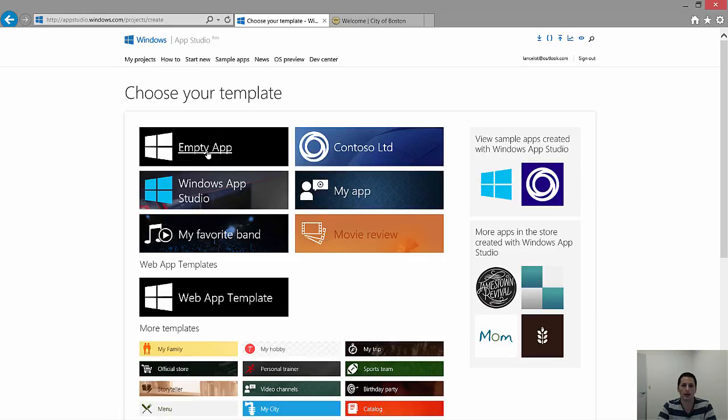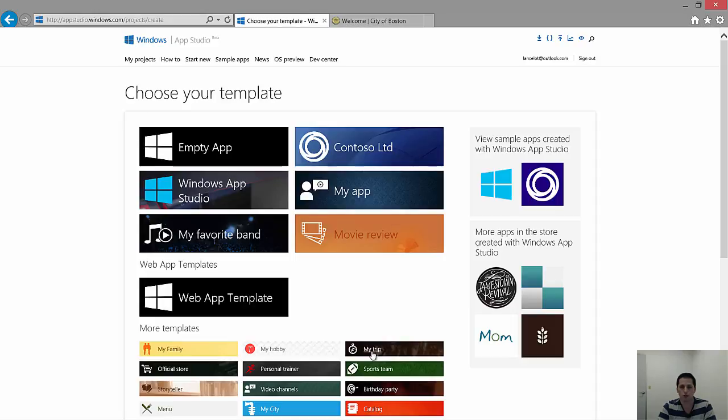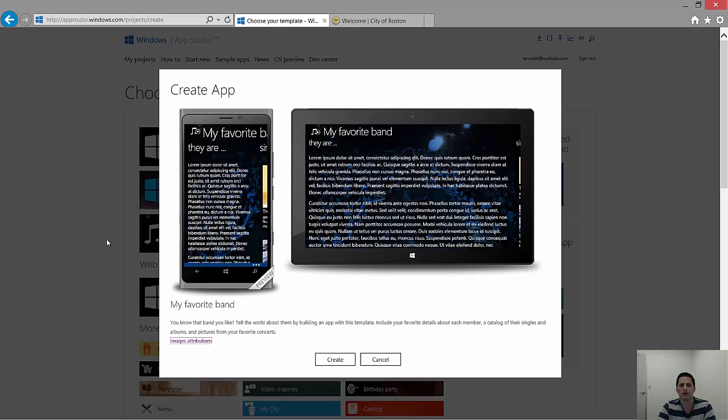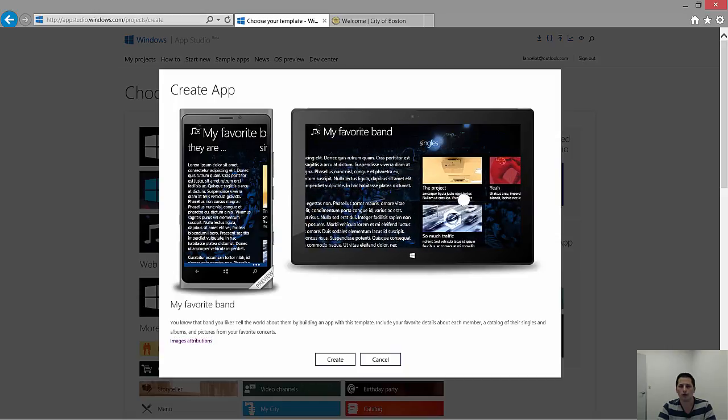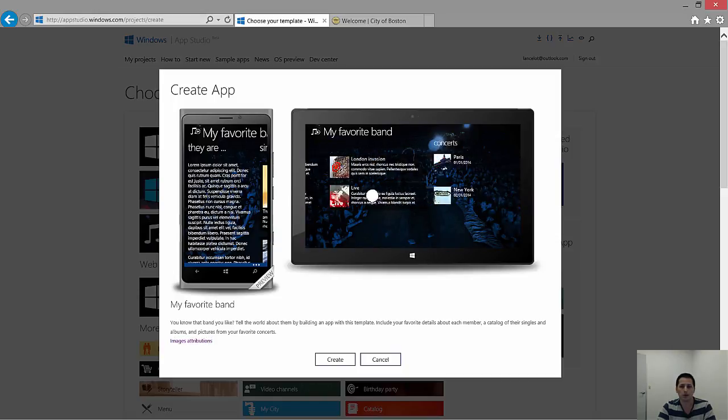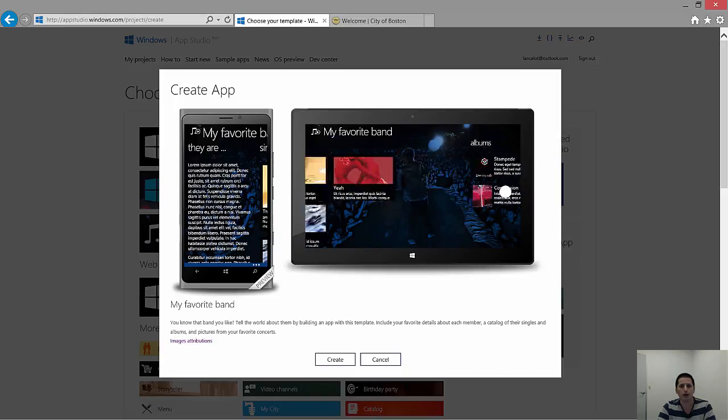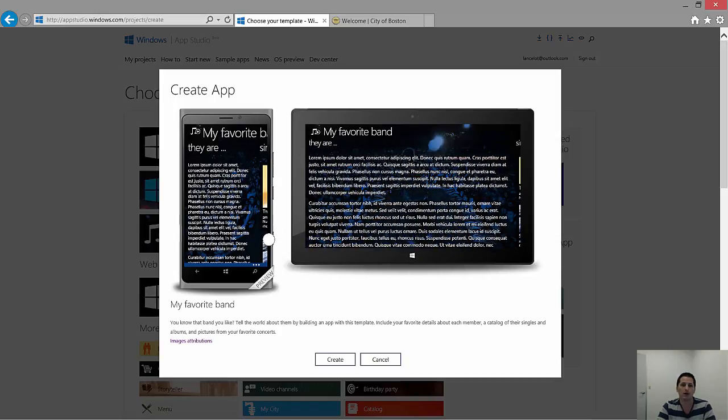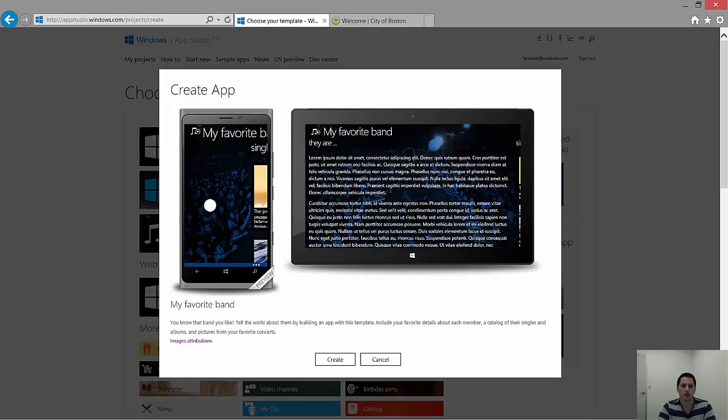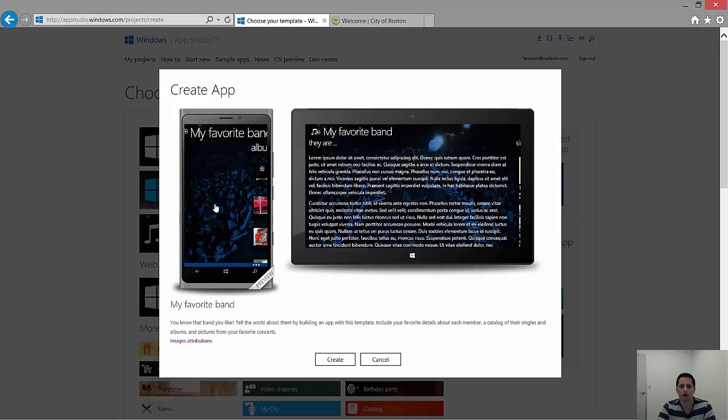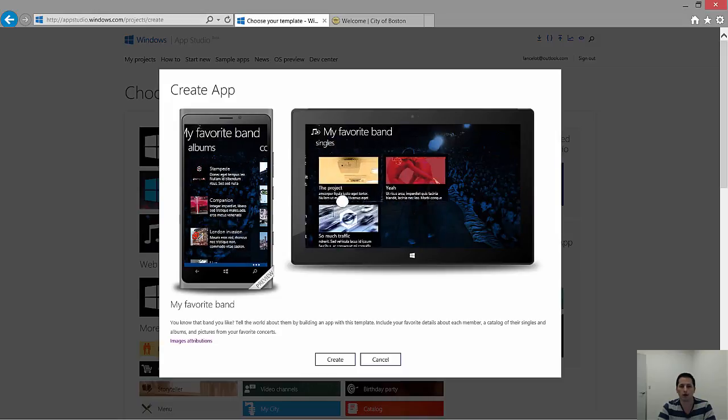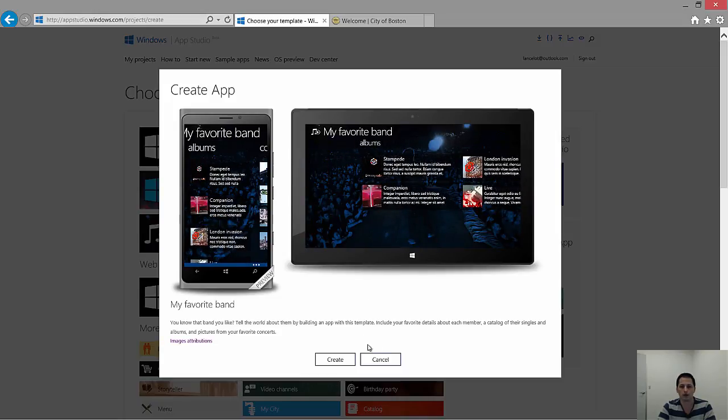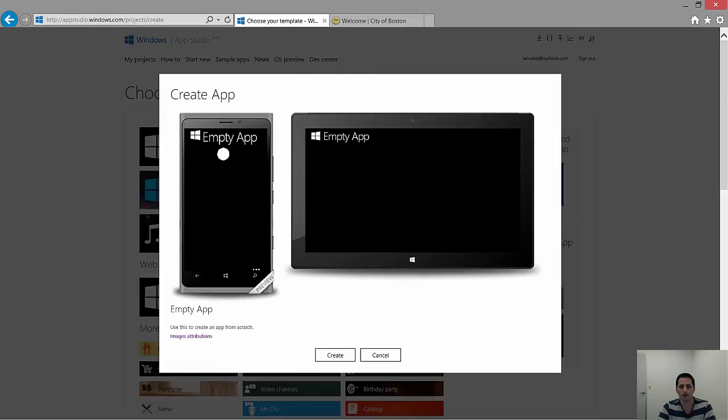Let's click Empty App, just like we had done before, and you can see the preview. And just to show you quickly, let's look at one of the other templates. I'm going to click My Favorite Band, just so you know what the preview actually is. It's pretty cool that you get a pretty quick look at what the app will look like out of the box if you really didn't make any design changes. As you can see here on the left, that's a preview of what the phone would look like, and the tablet or PC on the right. Let's click Cancel and go back to Empty App. Now we click Create.